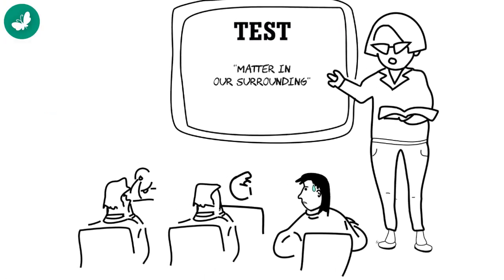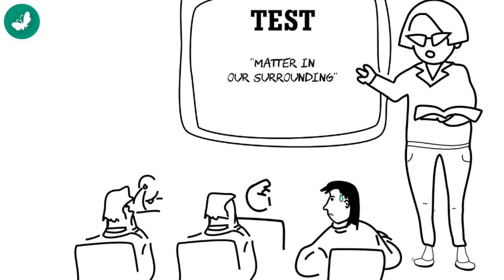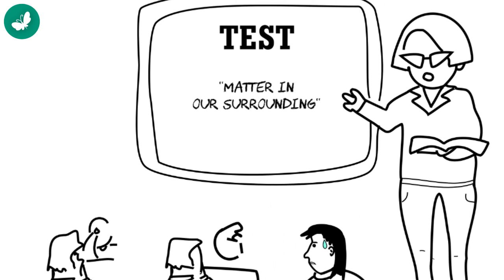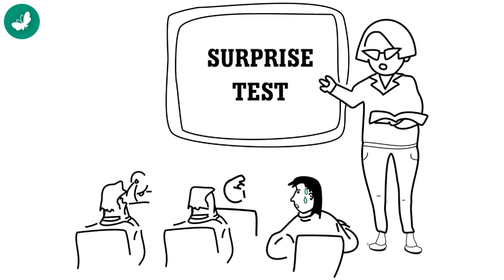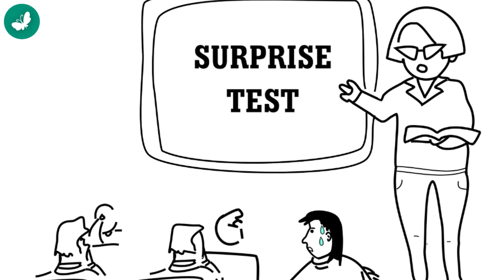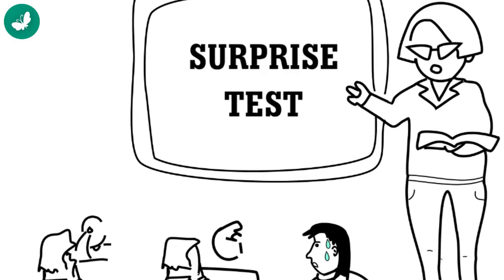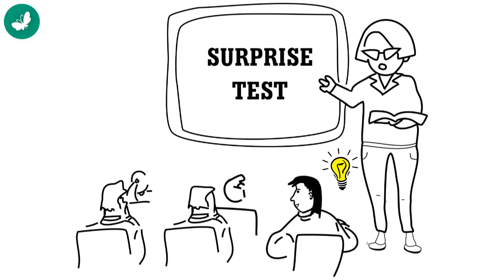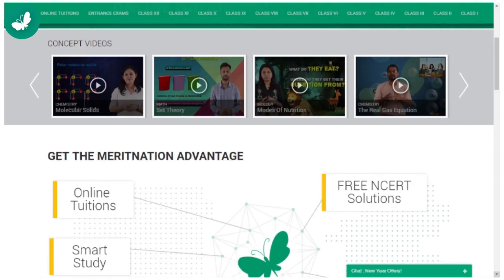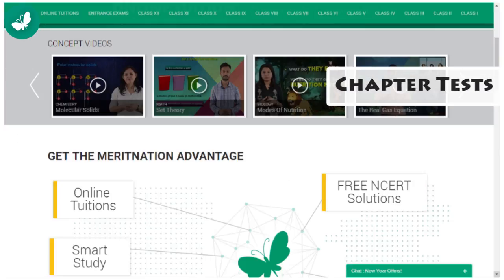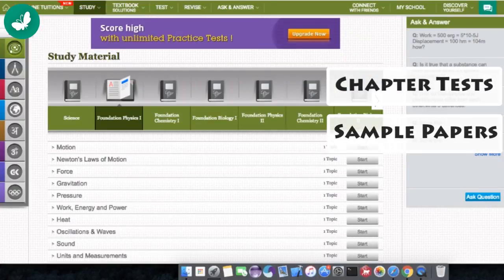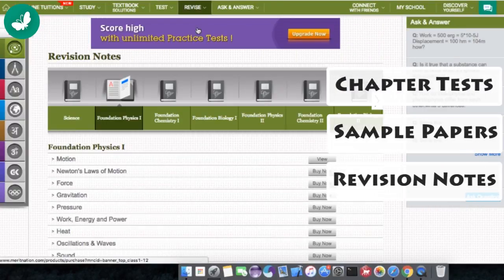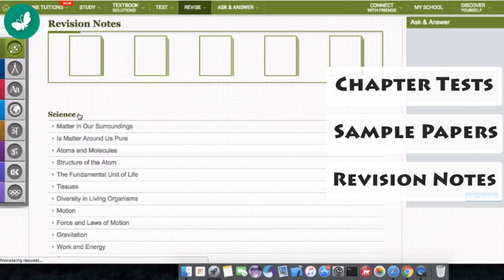Surprise tests, even worse. You know what helped me then? Meritnation, of course. There are chapter tests and sample papers and quick revision notes that I can download.